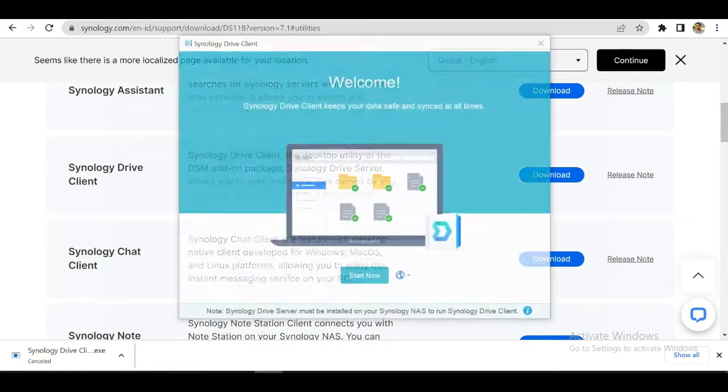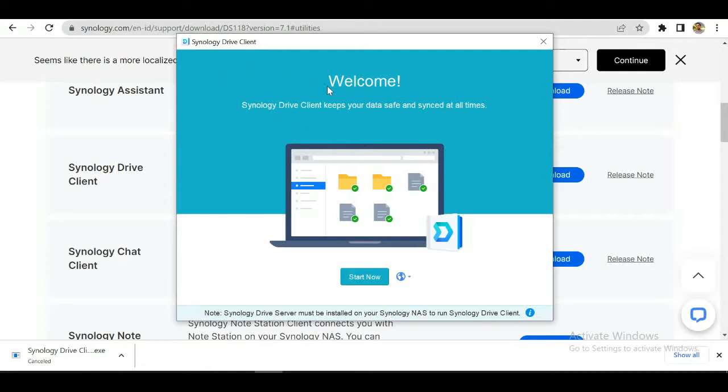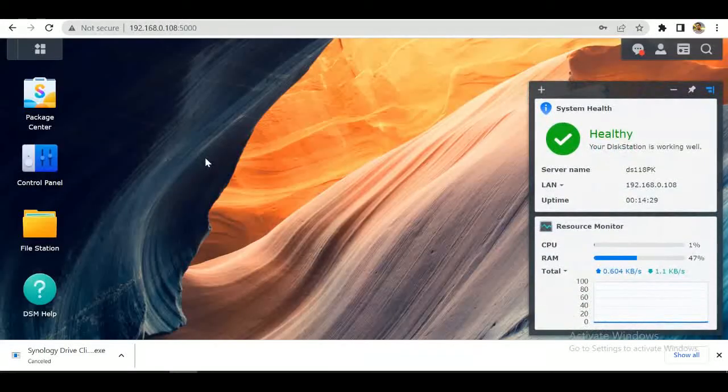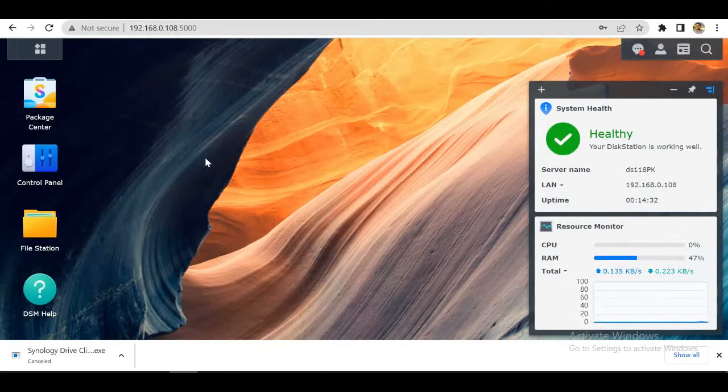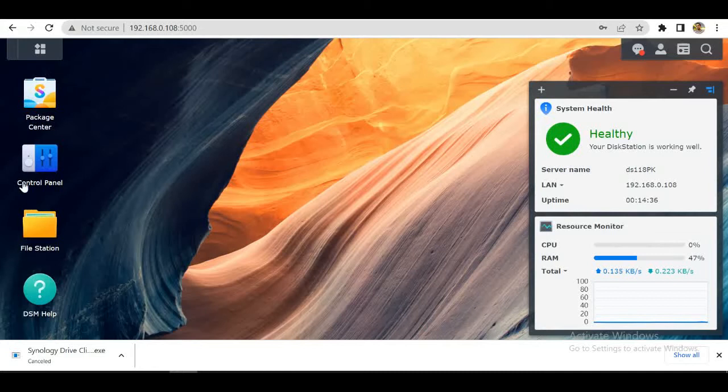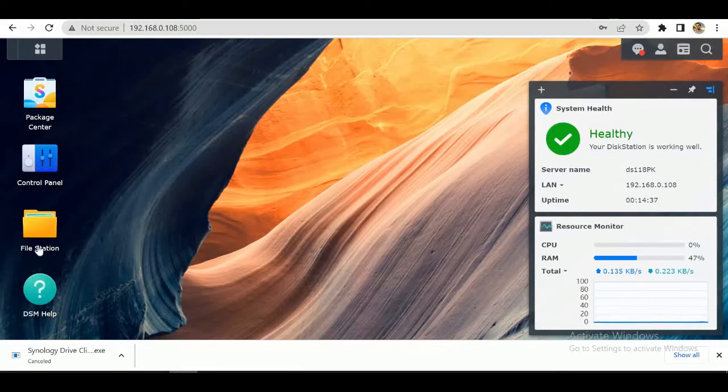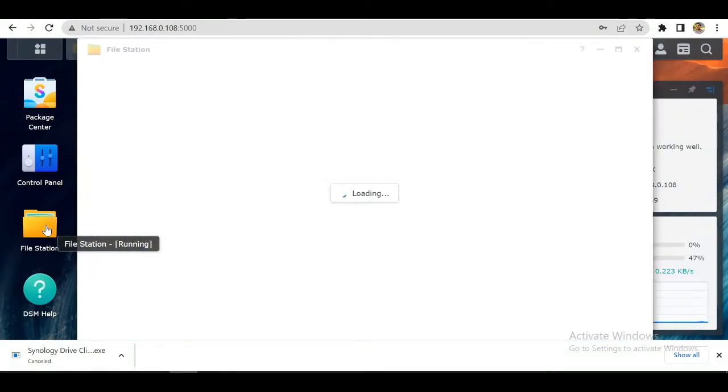Okay, now our client is fresh as new. Before that, just go to your Synology panel and go to File Station.